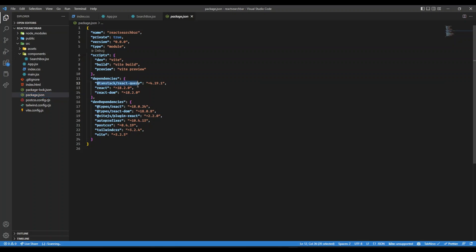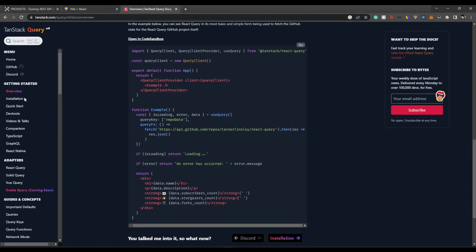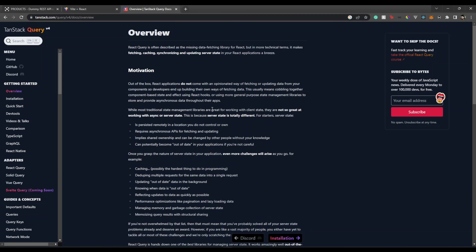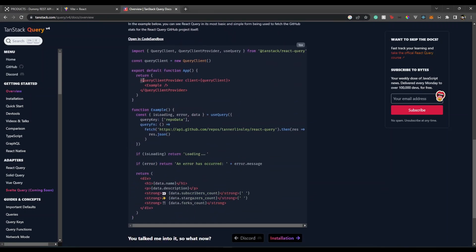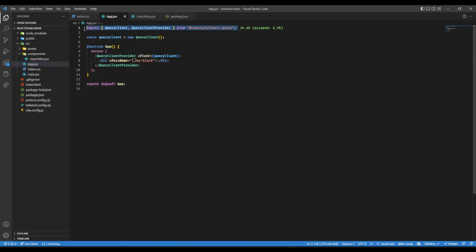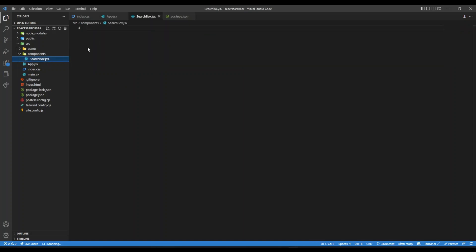Once you install React Query, the installation steps are given — you just need to run the install command. Then you need to wrap your app component with the QueryClientProvider, because we want to use React Query in most components further down the line. Inside app.jsx, I've imported QueryClient and QueryClientProvider, created a new QueryClient instance, and wrapped the app with the provider.